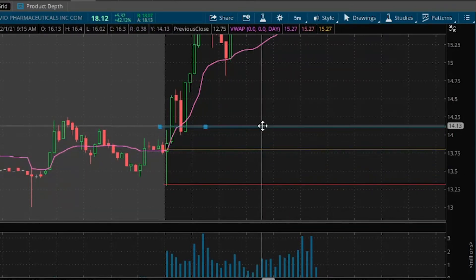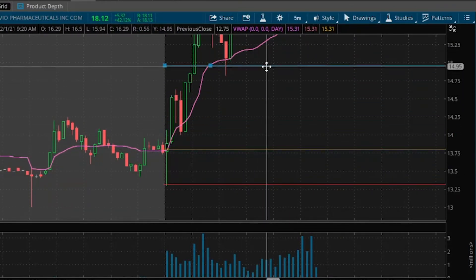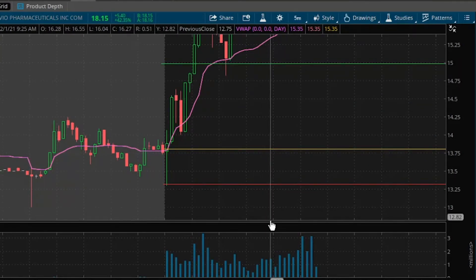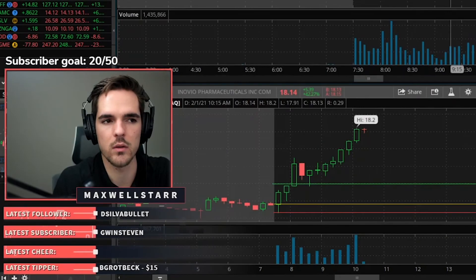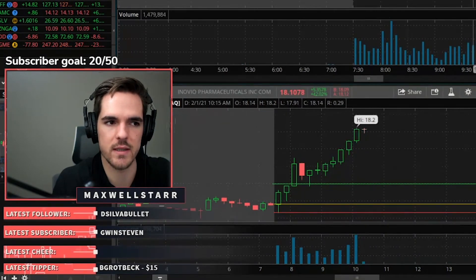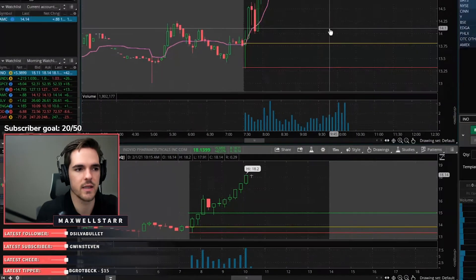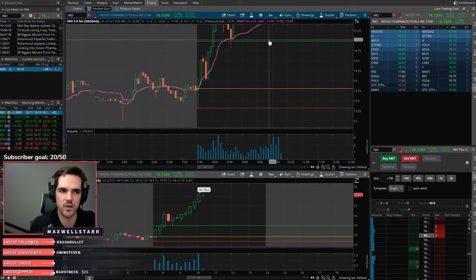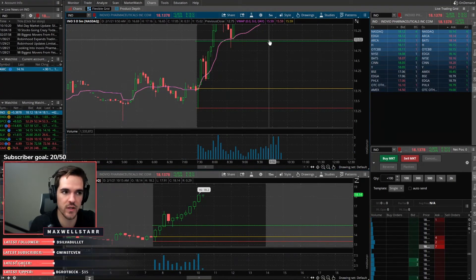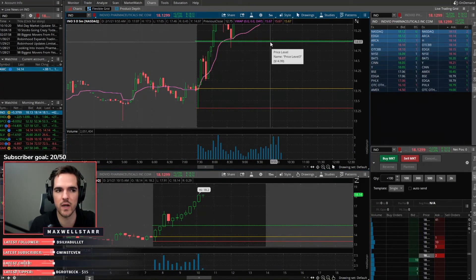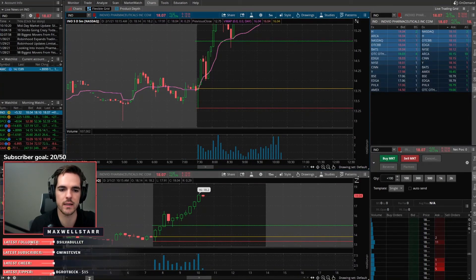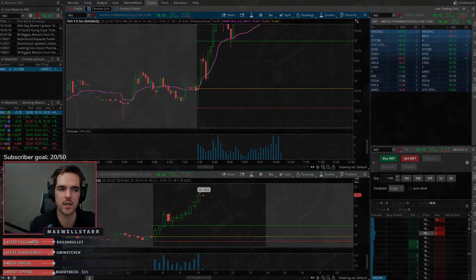Instead of saying 'okay, I'll just change my target to up here to make it one-to-one' — well, no. What if it bounces off the resistance level where the target should have been? Instead of moving the target to try and force the trade to work for you, you simply move on to the next trade. The reward is not worth the risk in that case, so you move on.